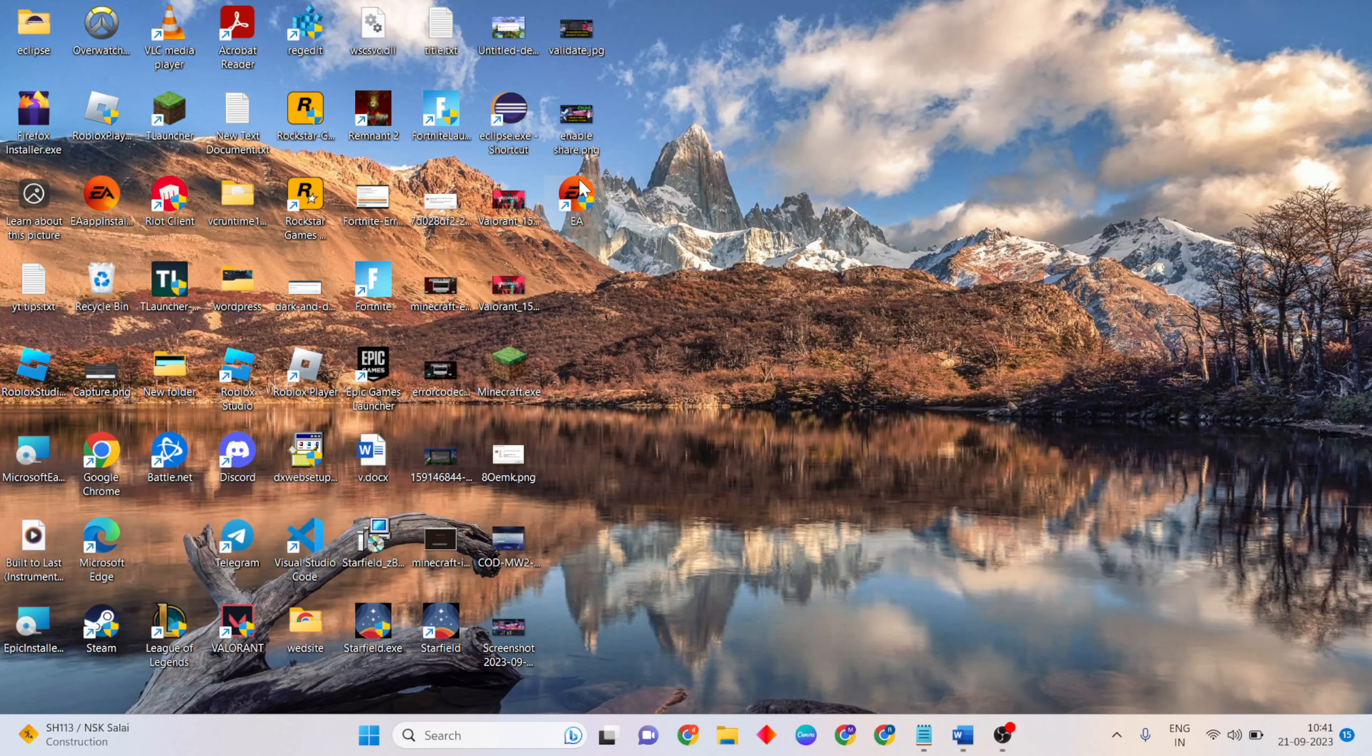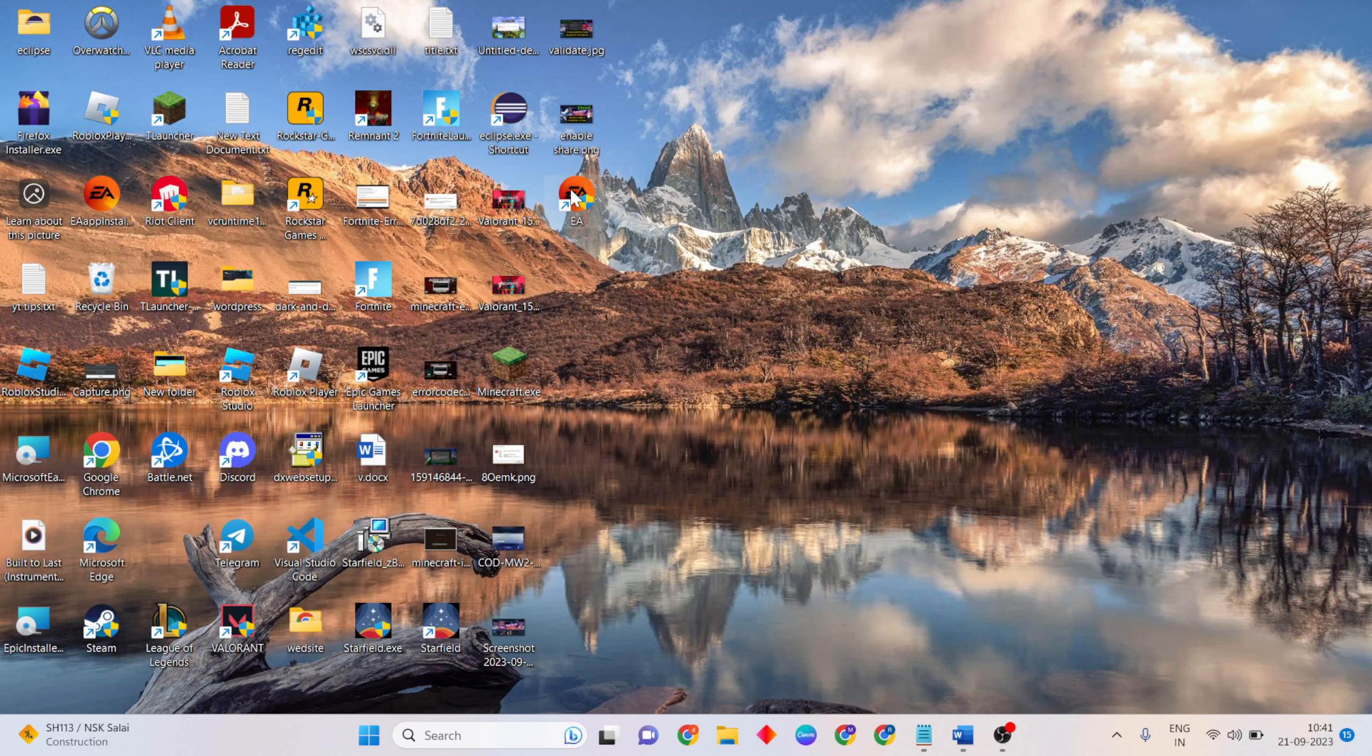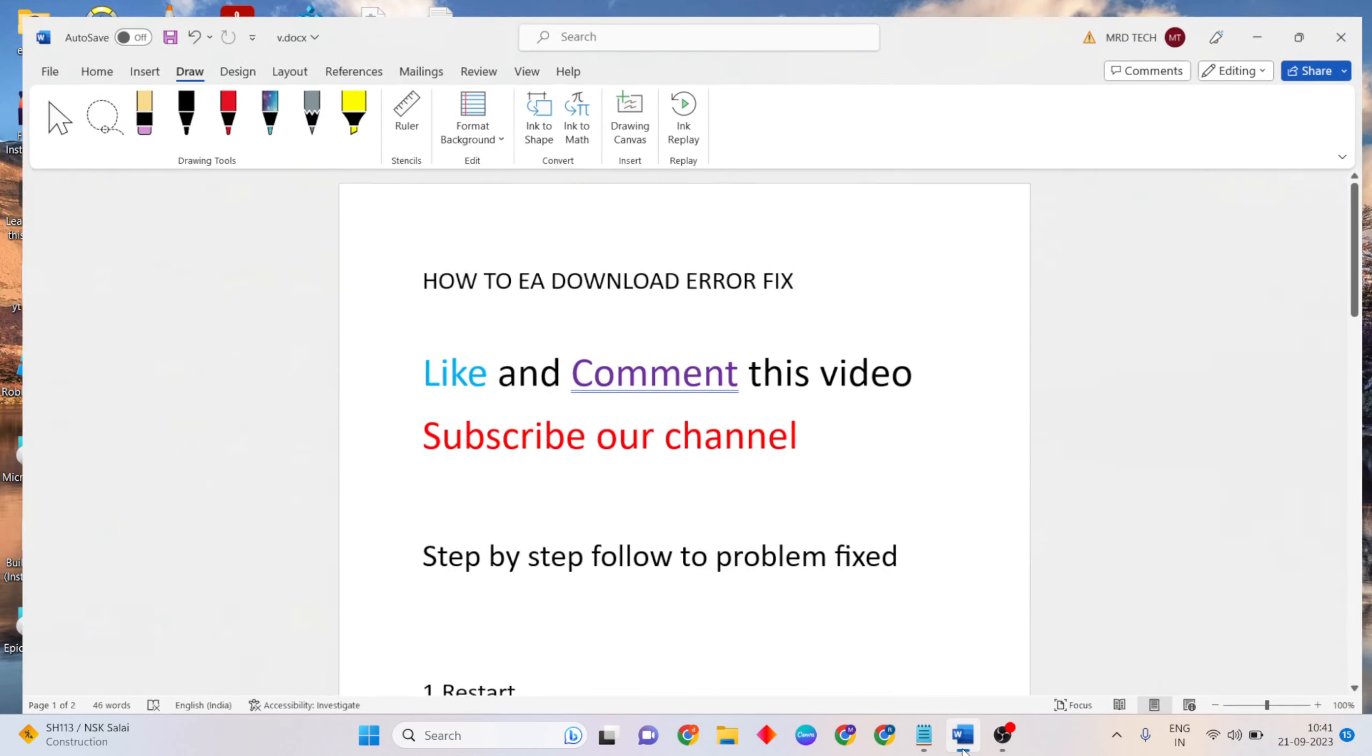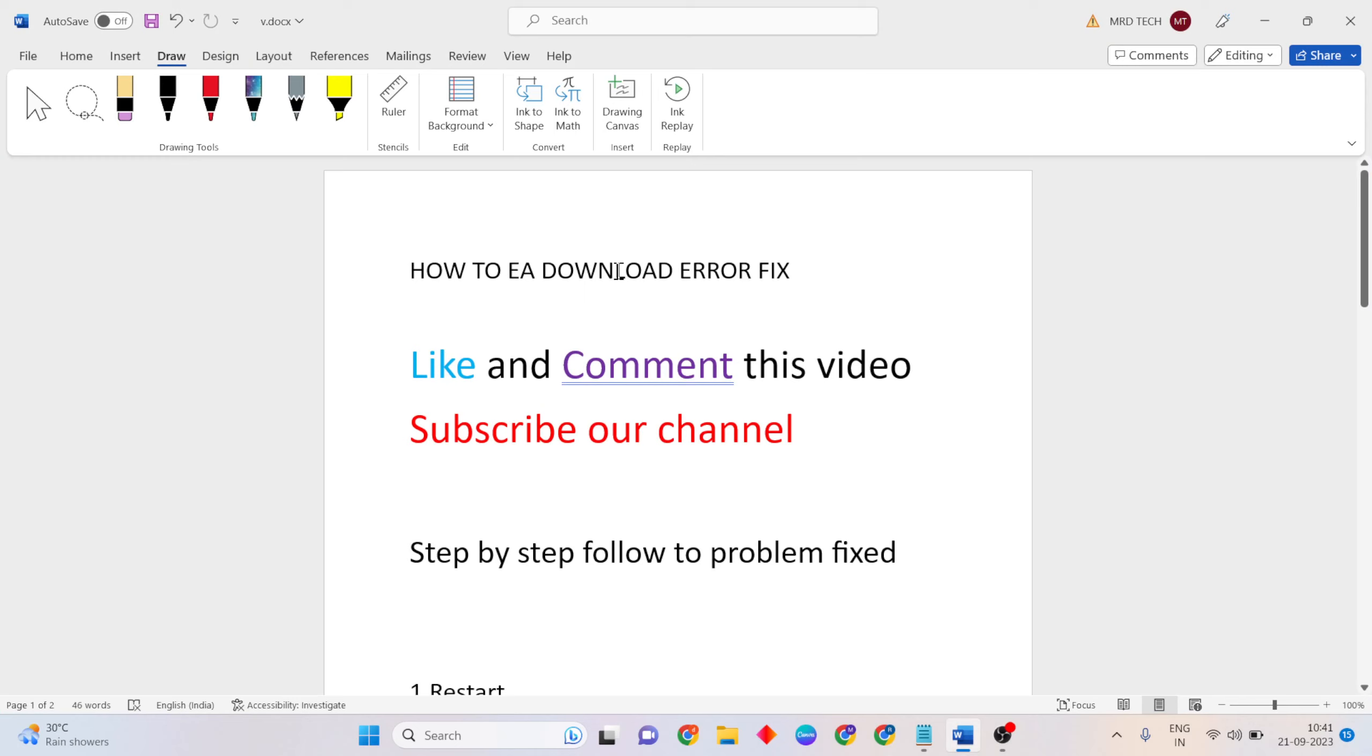Hello guys, welcome to the channel. This video is about how to fix the EA app download error. If you want to fix the EA app download error, like and comment this video and subscribe to our YouTube channel, and step by step follow to fix this problem.